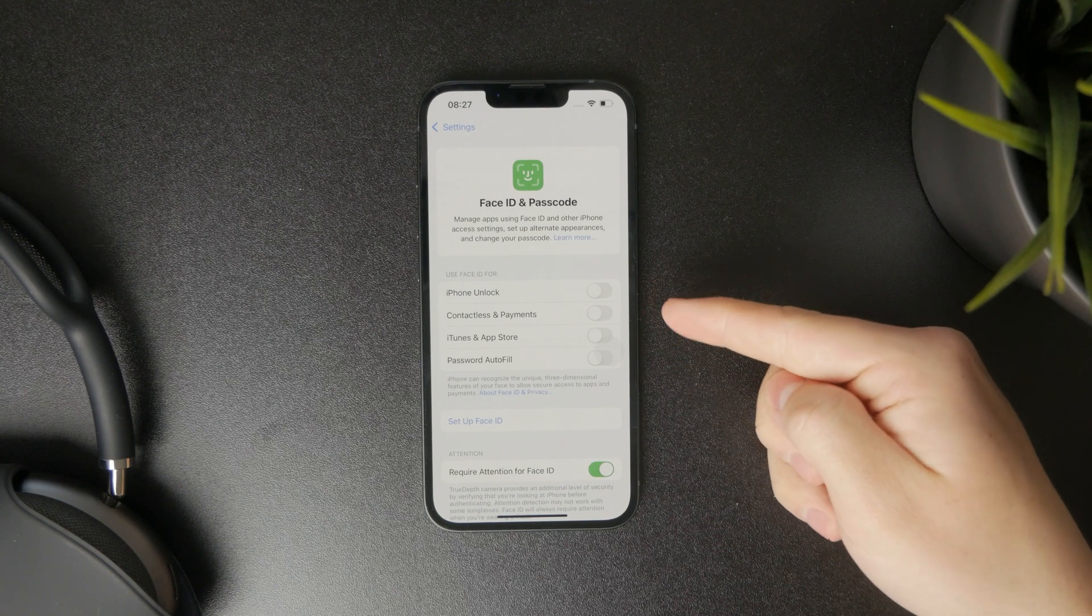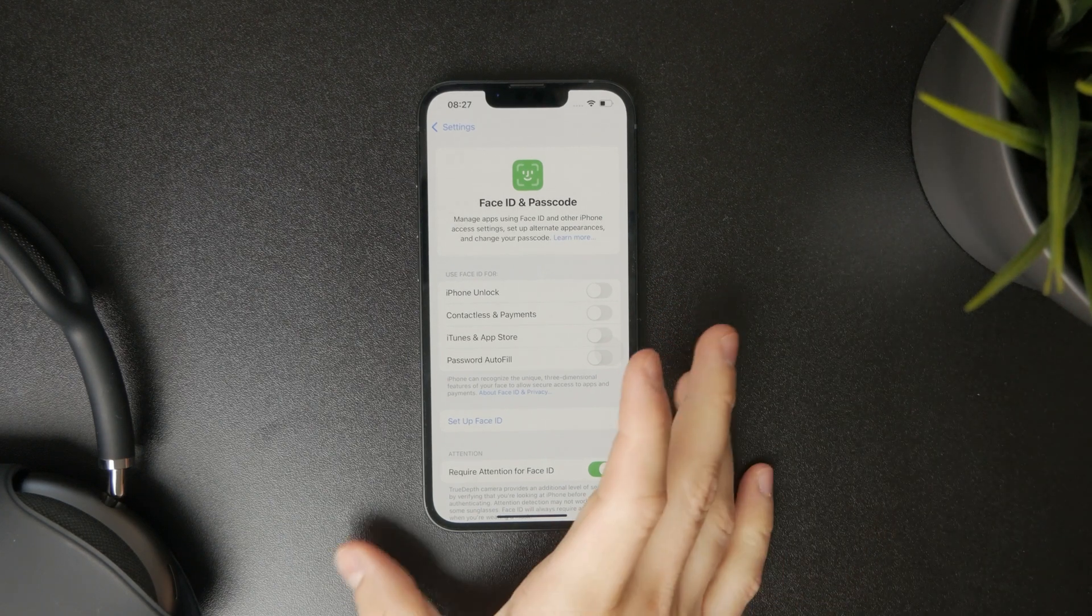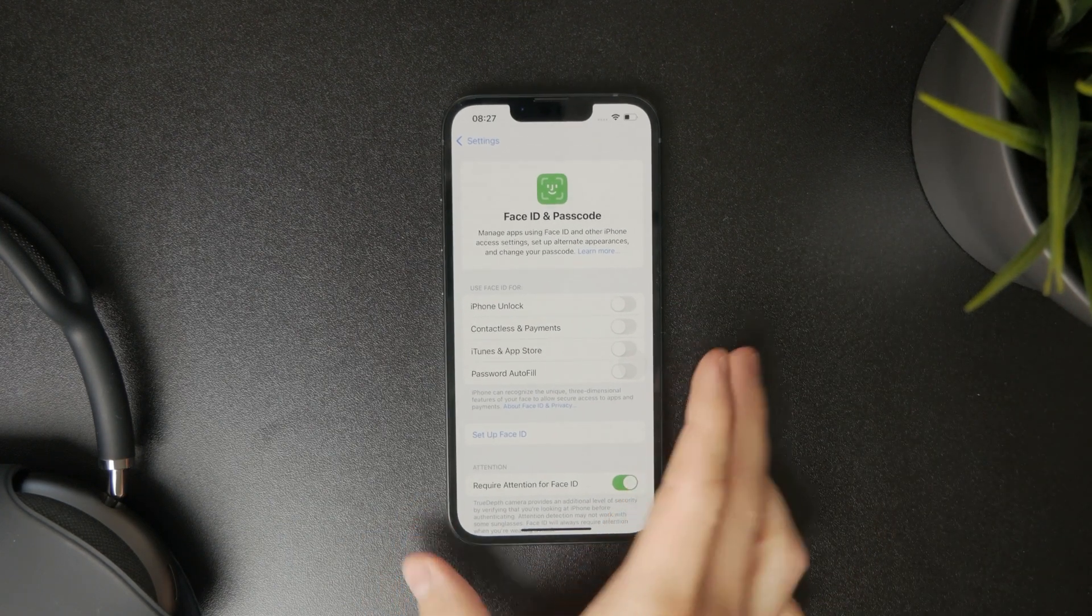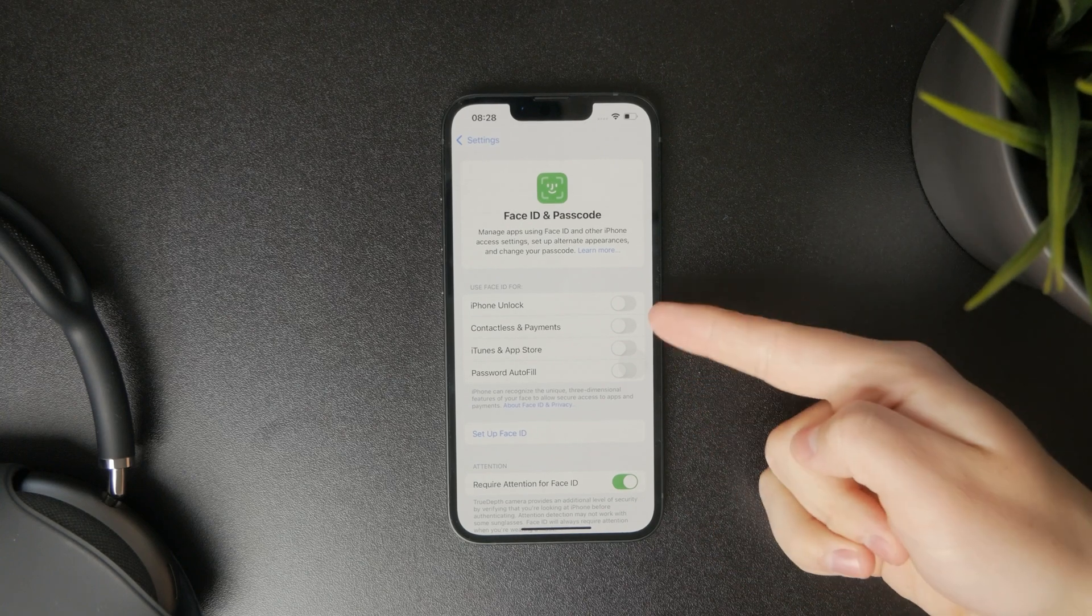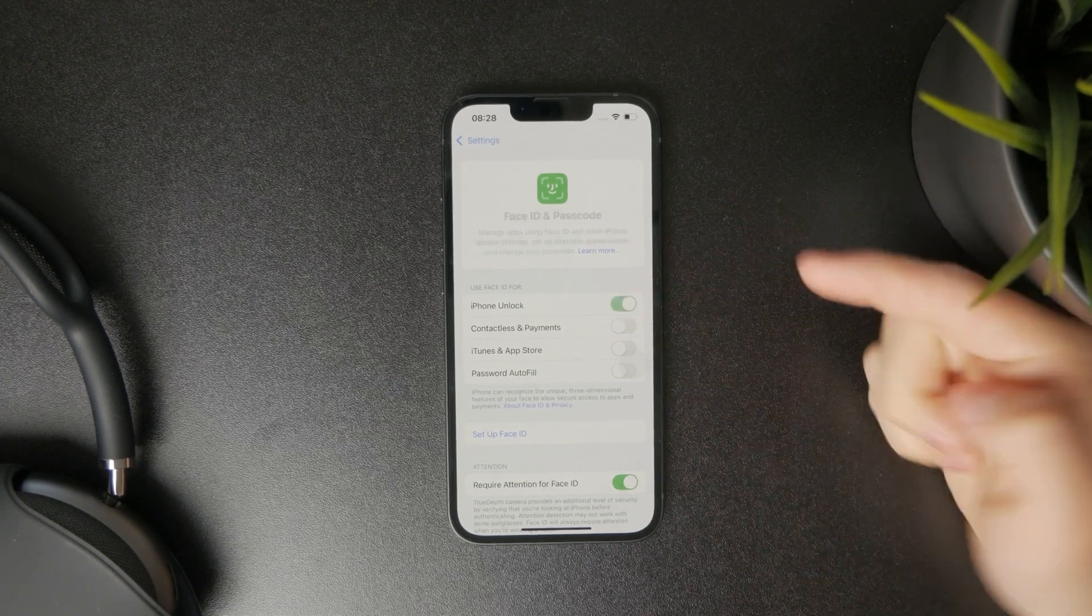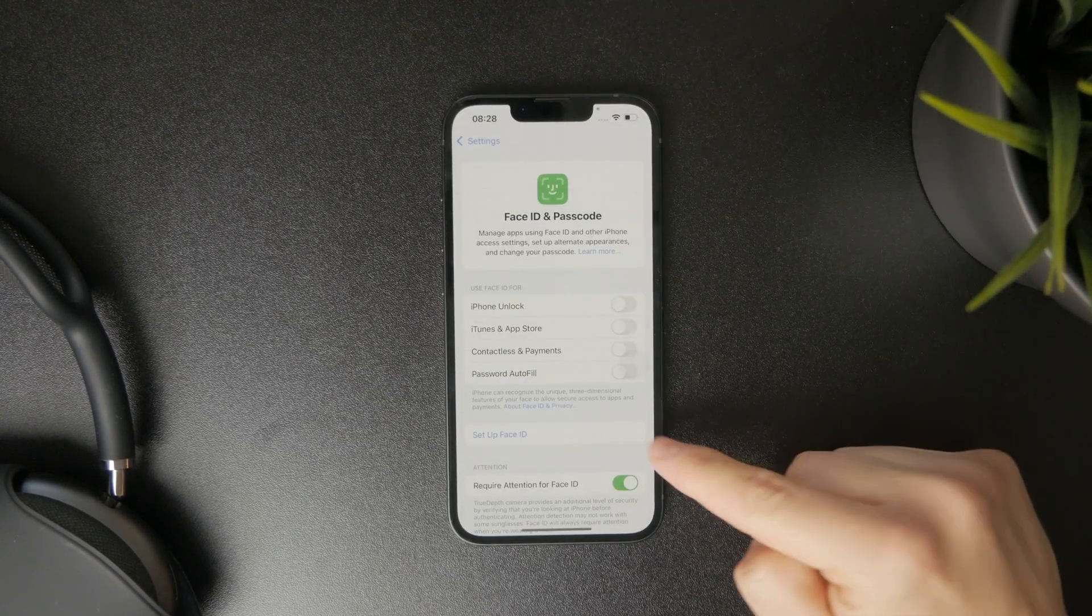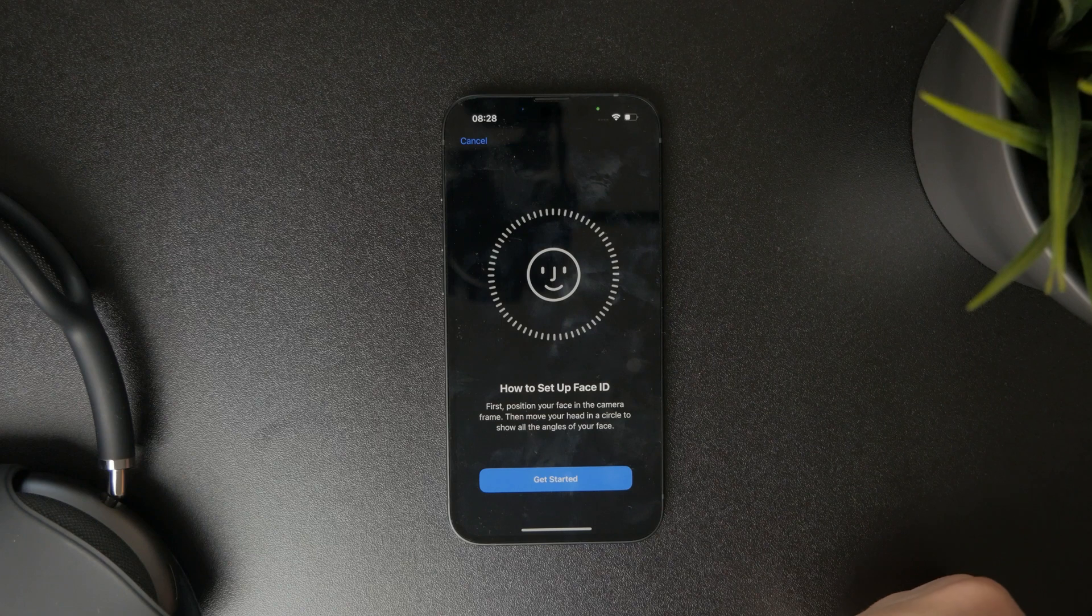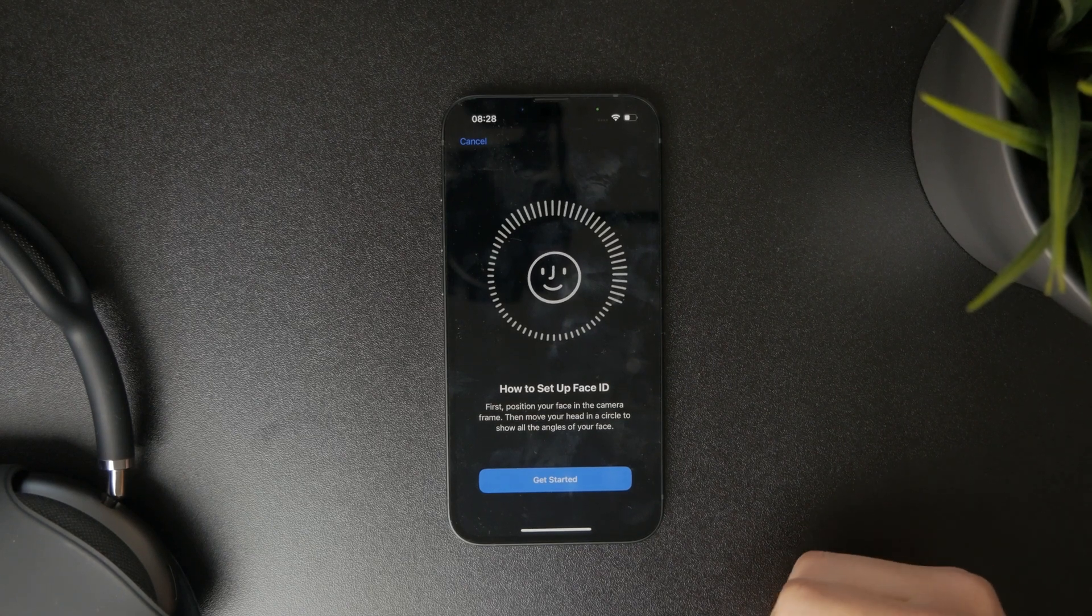You have a couple of different toggles here listed like iPhone unlock, contactless payments, iTunes, and stuff like this. Even if you just turn it on for individual things or click on setup Face ID as an individual button,